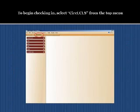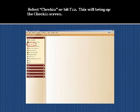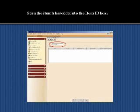To begin checking in, select CIRC-LCLS from the top menu. Select the Common Tasks Wizard. Select Check-In or hit F12. This will bring up the check-in screen. Take the item to be checked in. Scan the item's barcode into the Item ID box.